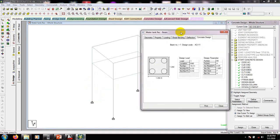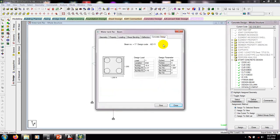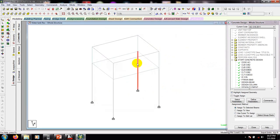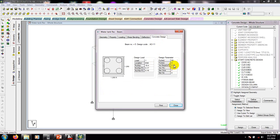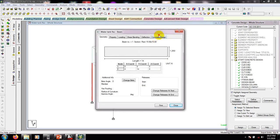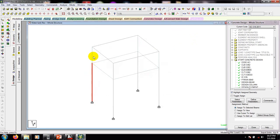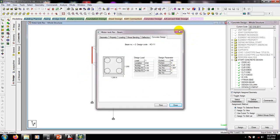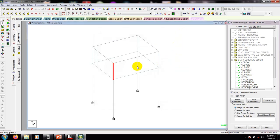Double-clicking the column, I can see number 4 bar and bar size 7. So bar size 7 with 4 bars have been provided, and the required area is 2.25 square inches. If I go to design, it's also 2.25 — same. Going to another column, it's also the same. The use of reinforcement is 1.067%, which is correct.